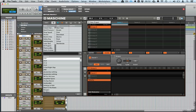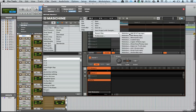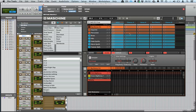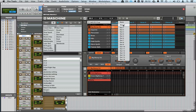Now go to Maschine and I'm just going to load the most recent beat, just using this as an example. This is one of the expansions I've got. Anyway, you want to go to your group, then go to out, and then select 2.